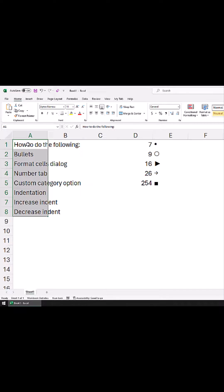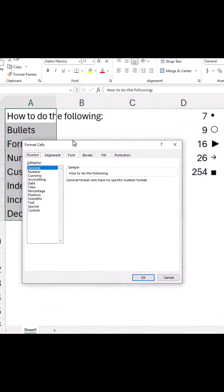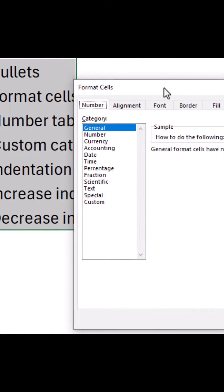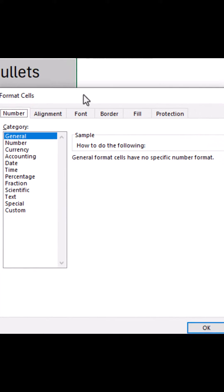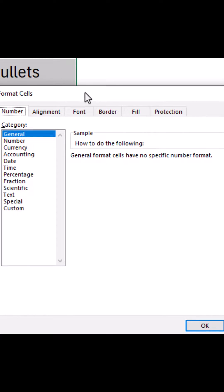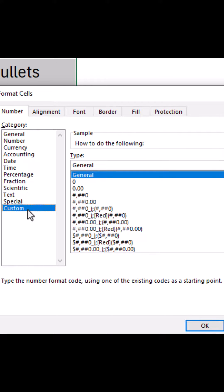The range is already selected. Press Ctrl+1 and you'll see the Format Cells dialog box. Here, go to the Number tab if it is not already selected, and then go to the Custom category.